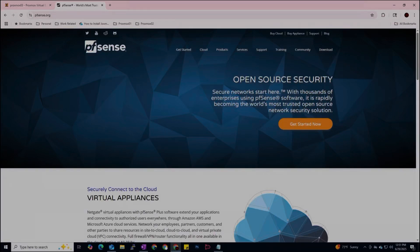In this video tutorial, I'm going to teach you how you can install PFSense on Proxmox Virtual Machine.